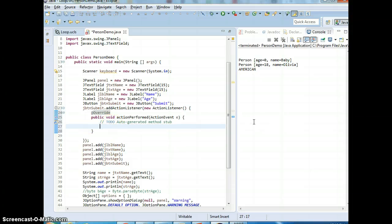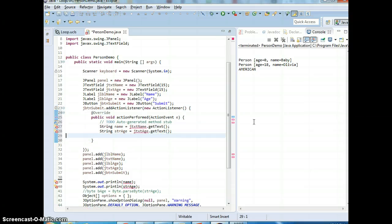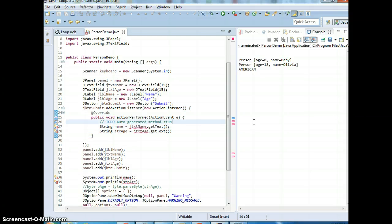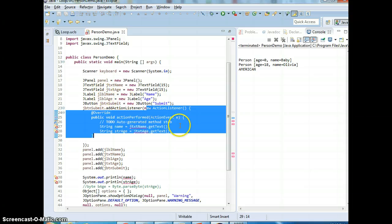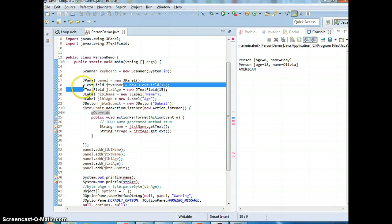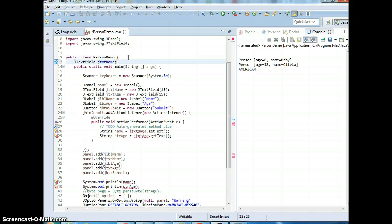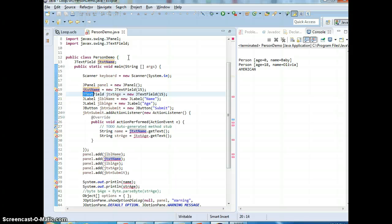So actionPerformed is where the logic goes - this is what it's going to do. We're going to make it take the user inputs and put them into strings. Of course, it's not going to know what jTextName is because it's a different scope - this is like a new class. What you need to do is move those variables to be outside the method, then they're going to be valid.